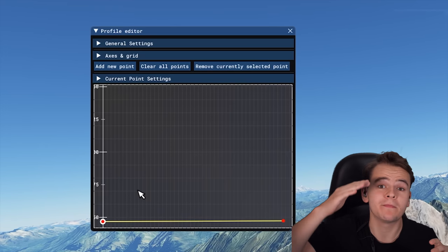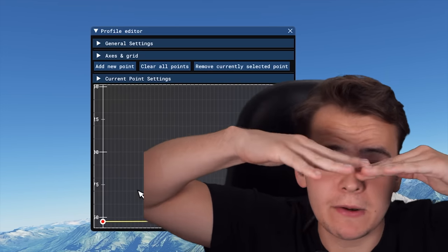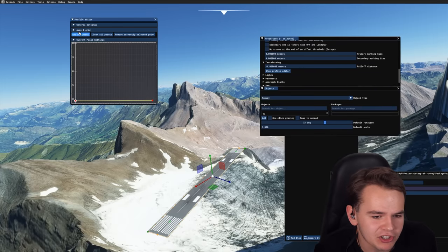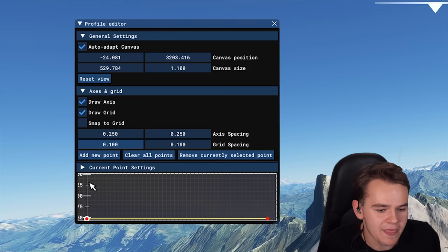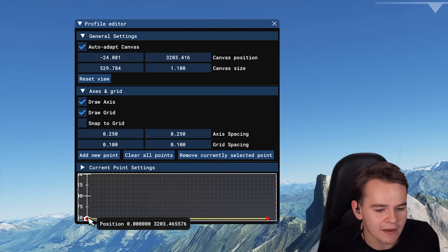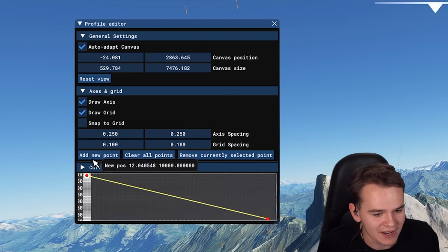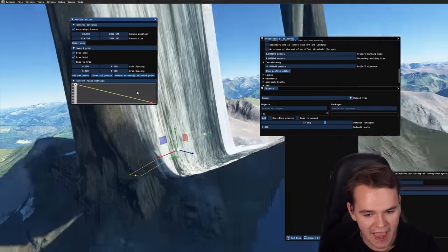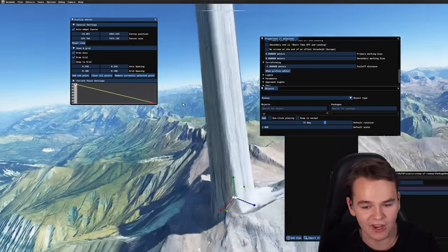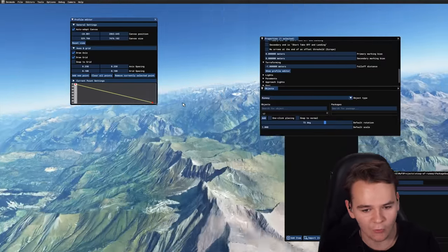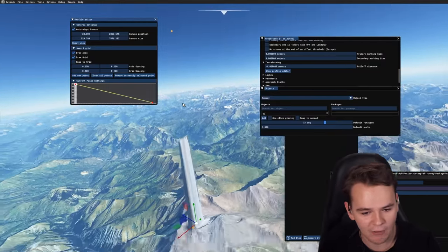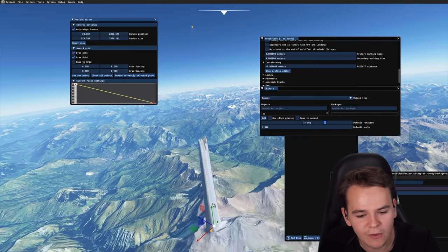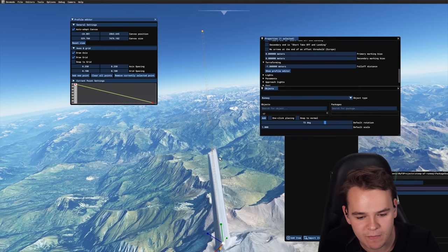Something we can experiment with the most is the terraforming tool. This is a tool which can make the runway not flat but sloped — does that make sense? Let me add some terraforming. Okay, that is a whole lot of terraforming — we've just kind of deformed the whole mountain, and that is exactly what I wanted to do.